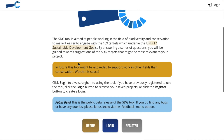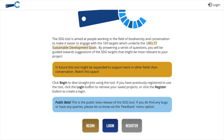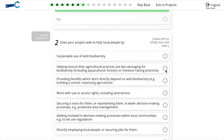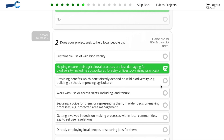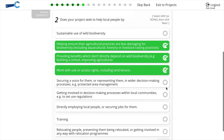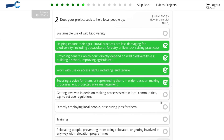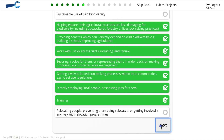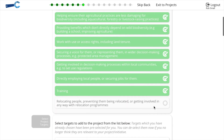We designed the tool to be a simple, easy-to-use interface, which will allow conservation practitioners to think about their project in relation to some of the activities that they are undertaking, and through this interface have a sense of which goals and which targets are most relevant to the actions that they are undertaking. It doesn't expect a specialist knowledge of the SDGs, and it doesn't expect you to be familiar with the language of the targets.